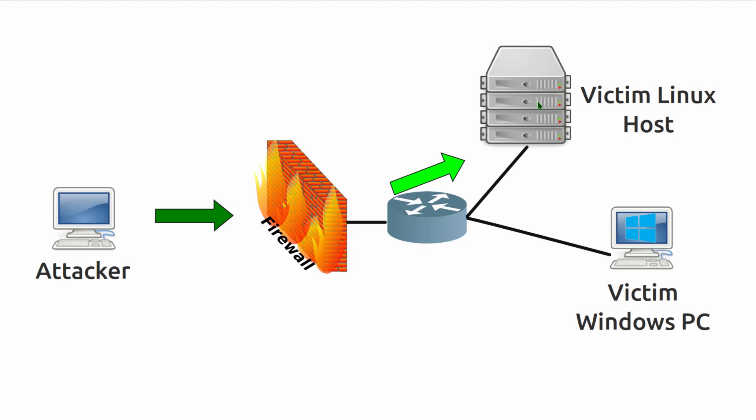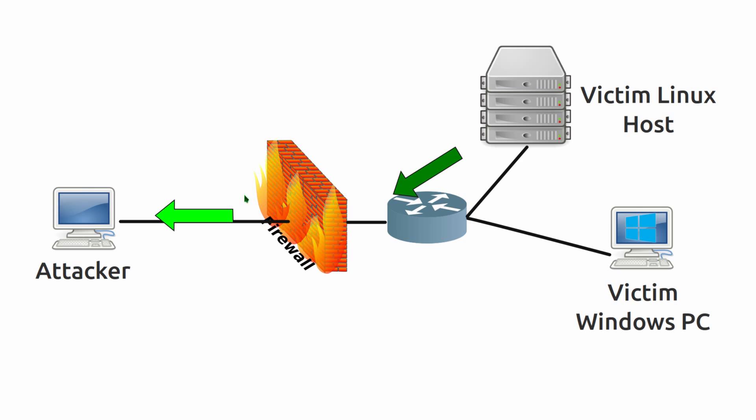So I'll be getting this victim Linux host to open up a reverse shell. What that will do is go back through the firewall because the firewall will allow connections out by default. So that's going to connect through to me, the attacker.